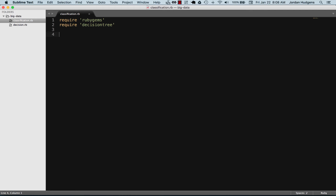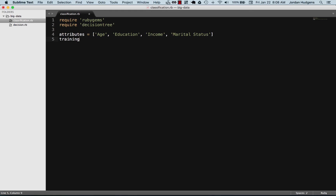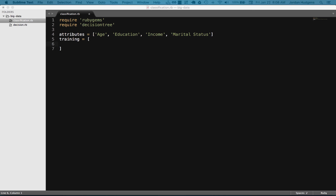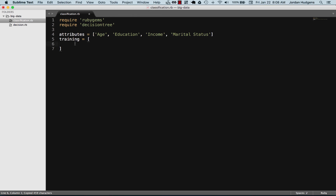Let's set up some demographic data. I've already brought in RubyGems and the decision tree. For our attributes I'm going to include demographic data such as age, education, income, and marital status. For the training data I've already created a bunch of test data, so I'm going to paste it all in rather than type it out.